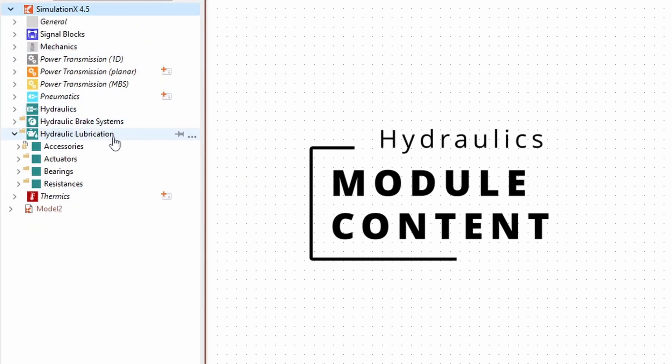The Hydraulic Lubrication Systems Library includes element types for designing oil circuits, especially for lubrication systems of gearboxes and engines.